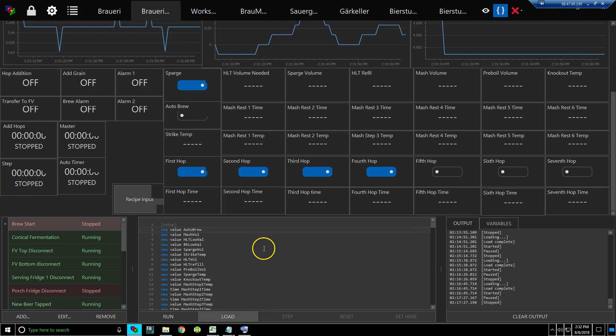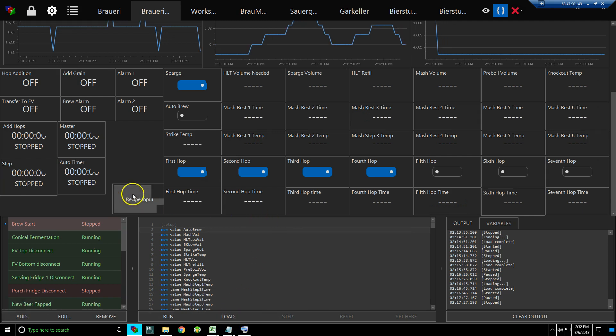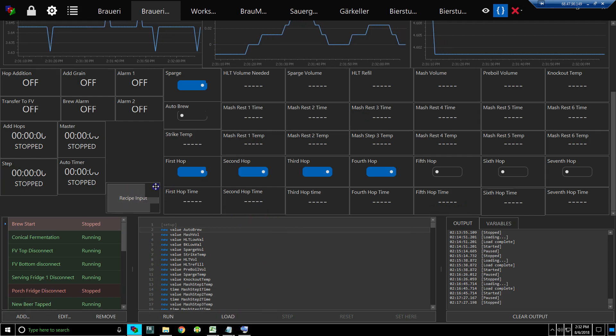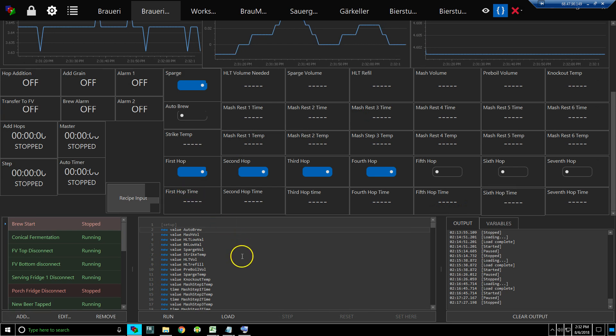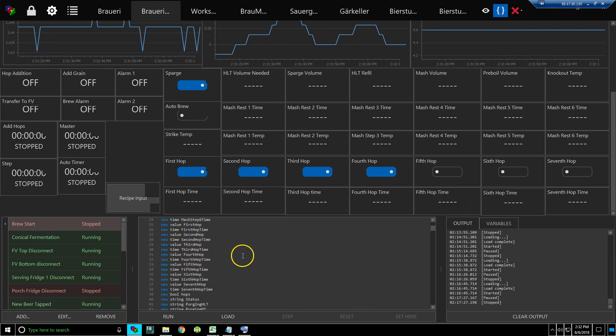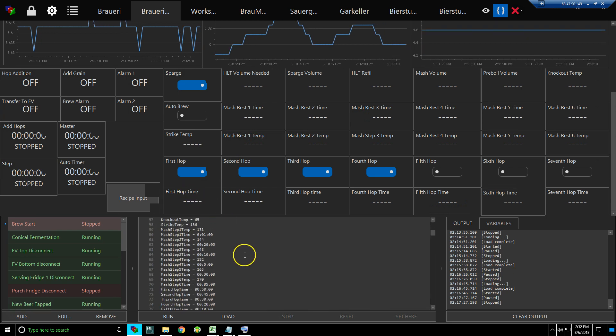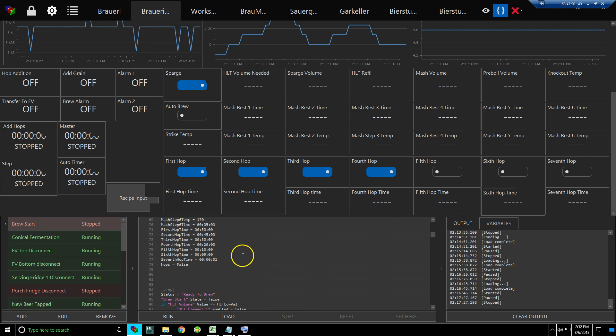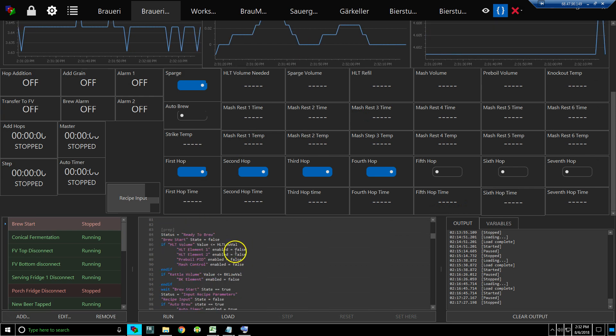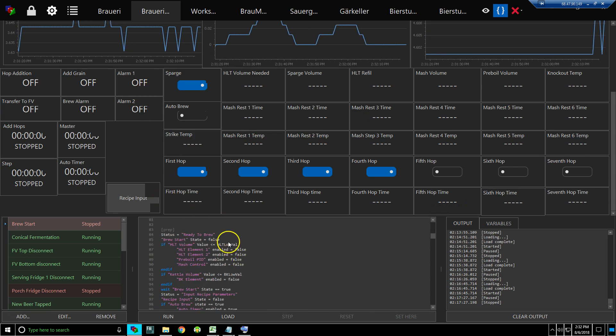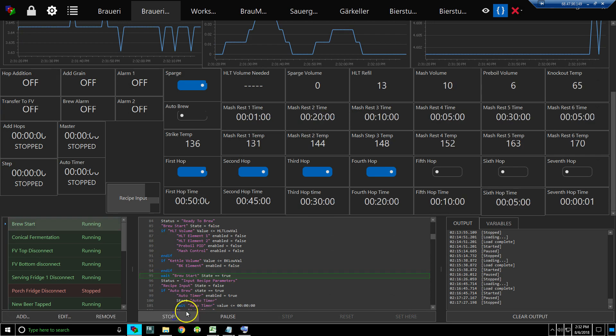All right, so in the last video we created the delay timer for the auto-brew, and I thought about it some more. I thought, well, when you actually run it...